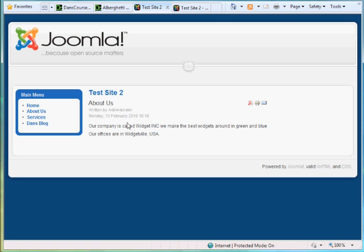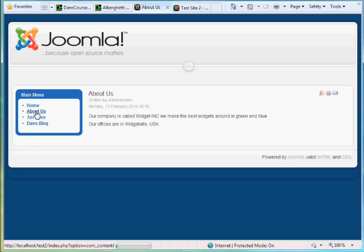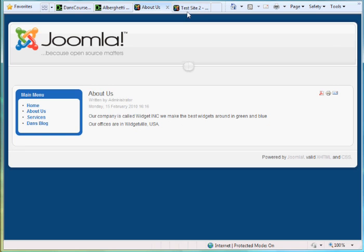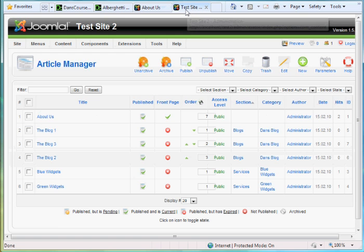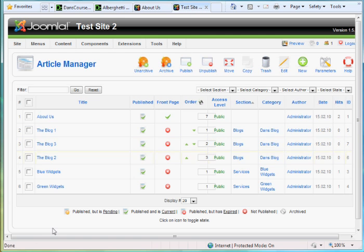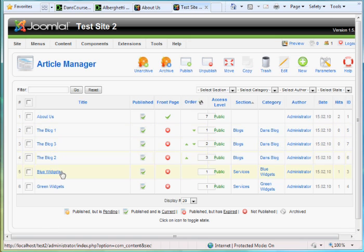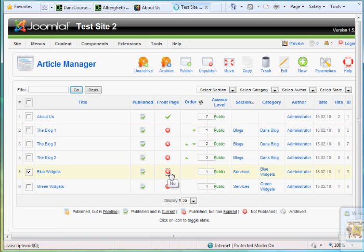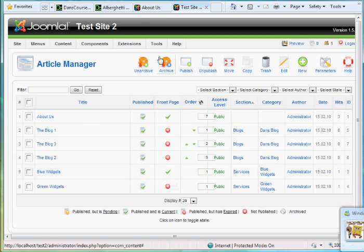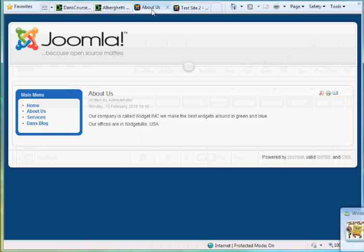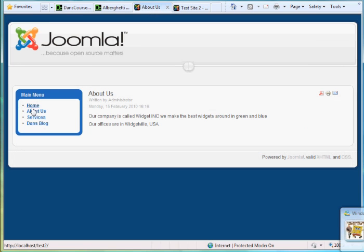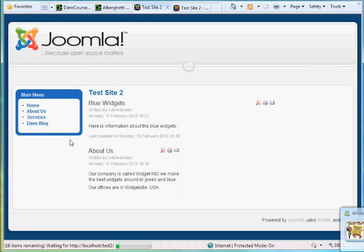So two ways to see the about us article right on the front page now. And if I click on the link about us, we also see it. If I wanted more articles to show up on the front page, like blue widgets, I just have to click right here. And it will also be included now on the front page. If I go home. Now blue widgets is also included on the front page of the site.